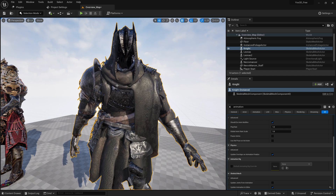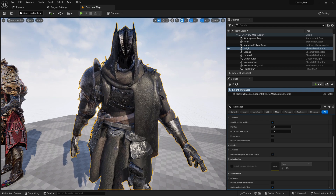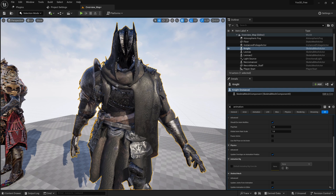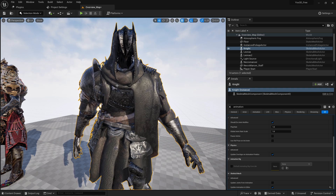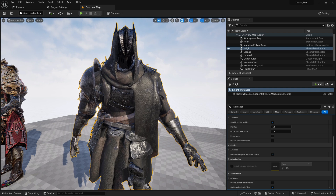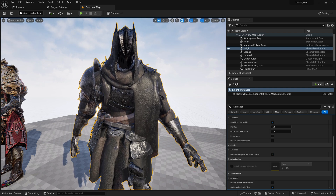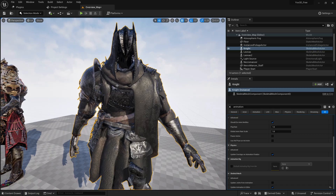Don't forget to download these characters — the link is in the description below. Now we're going to jump into Unity and show you how to do the same thing in Unity — you'll animate with Mixamo, but the process is a bit different. Let's jump into Unity.